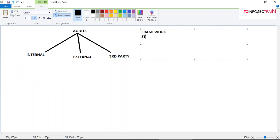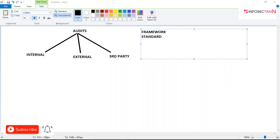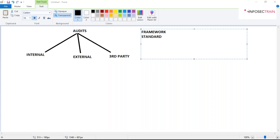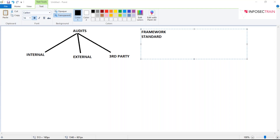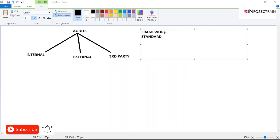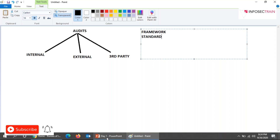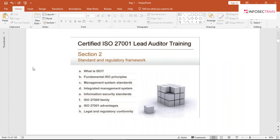A framework defines what to implement and how to implement — it's a holistic approach. Inside a framework you can have various standards. Think of it like constructing a building: the framework is the outer structure, while the standards are where you place the rooms, bedrooms, kitchen, and living area. So a framework is holistic and contains various standards within it.